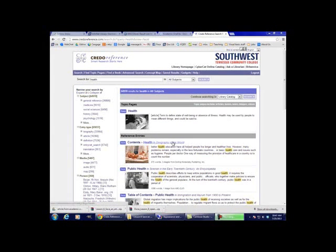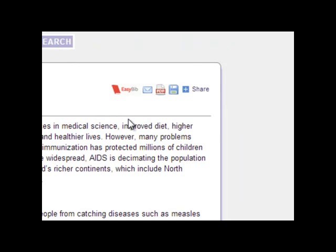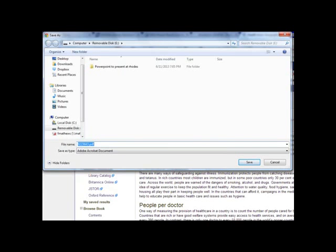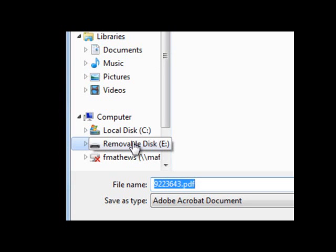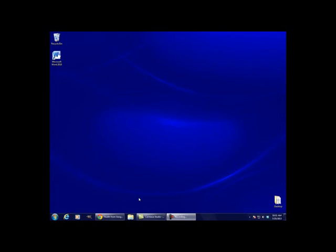Lastly, let's look at an article from Credo Reference. When we open an article in this database, there should be a toolbar on the upper right. On this toolbar, there is an icon that looks like a piece of paper with the letters PDF on it. If we click on this icon, a Save As dialog box will come up. We can choose our flash drive on the left, removable disk E, or the hard drive of the computer, local disk C. If we're going to email it to ourselves later, it's a good idea to save it in one of these places. Let's name the article something we'll remember — Health from Credo Reference — and click Save. We have now saved three PDF articles to a specific place on the computer, but how do we open them?